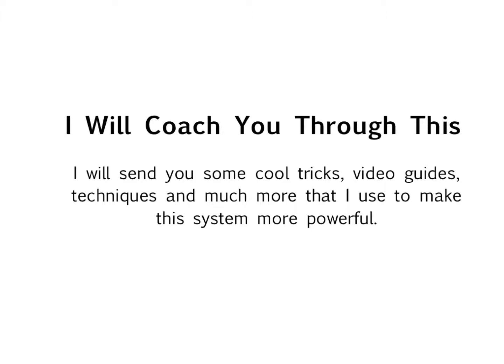No complicated setup procedure, no committing hours to learning the system, no monthly fee or software cost. It's simple, it's powerful, and it's free.